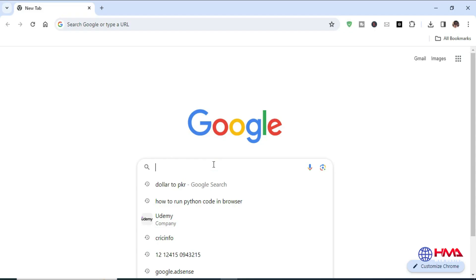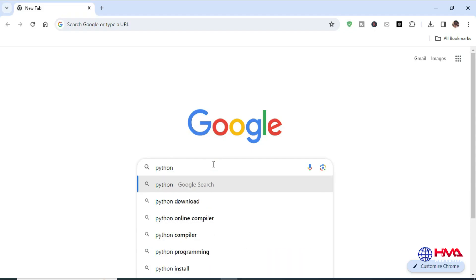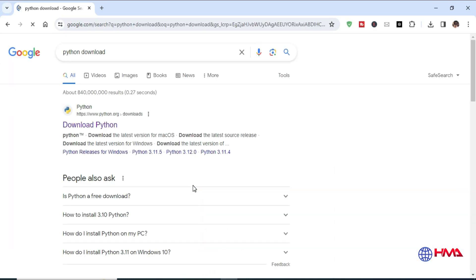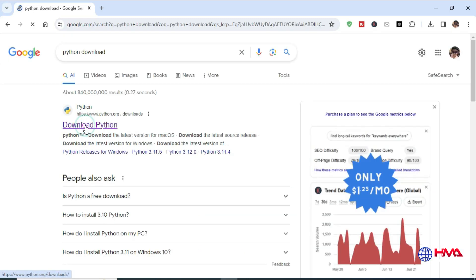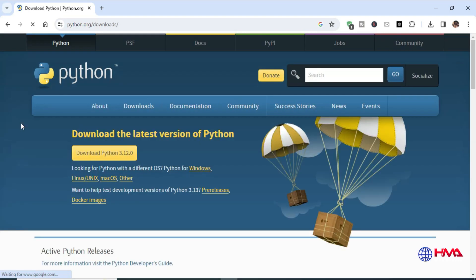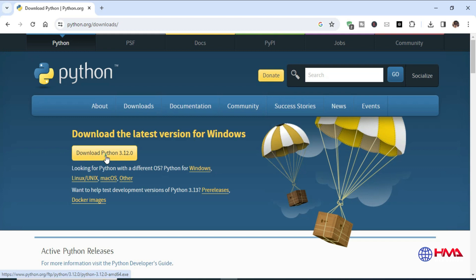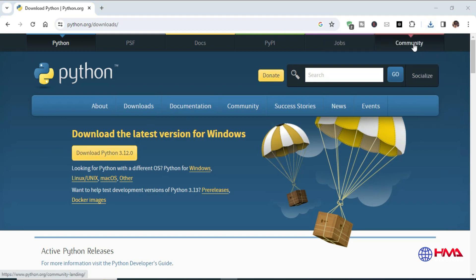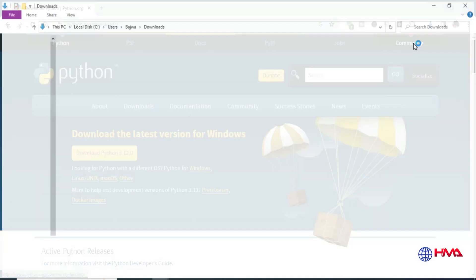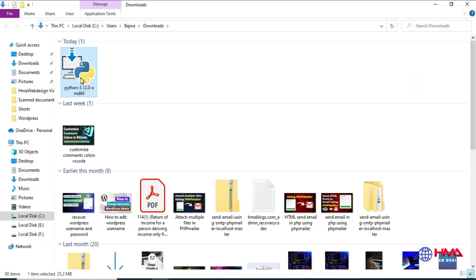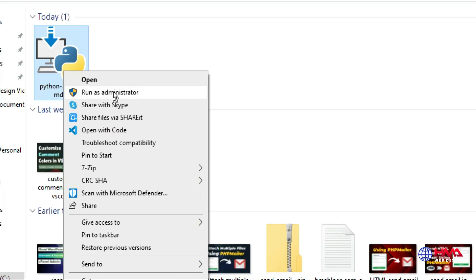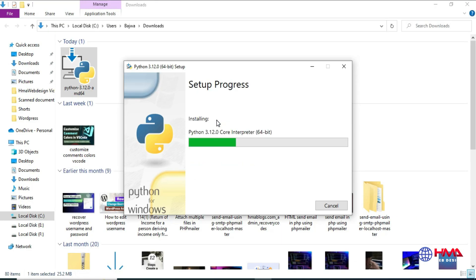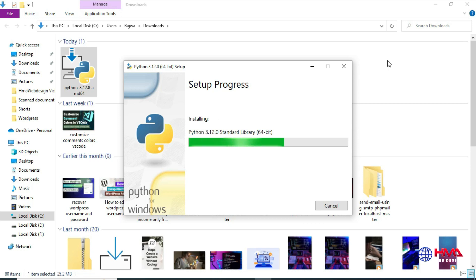After that, open Google and download Python to your computer. Hit the download button to download the latest version for Windows. After the file is downloaded, go to the file, right click, and run as an administrator to install Python.